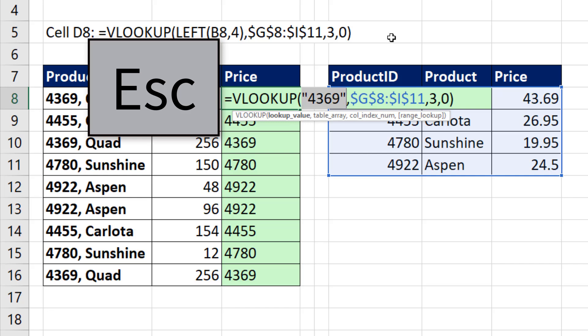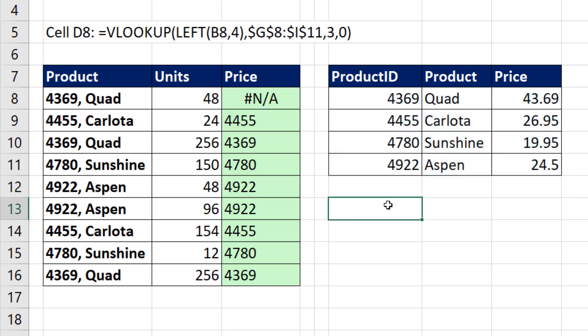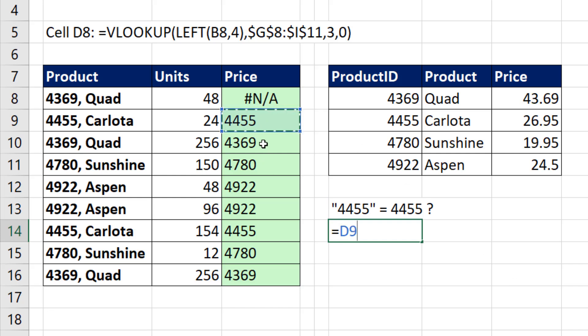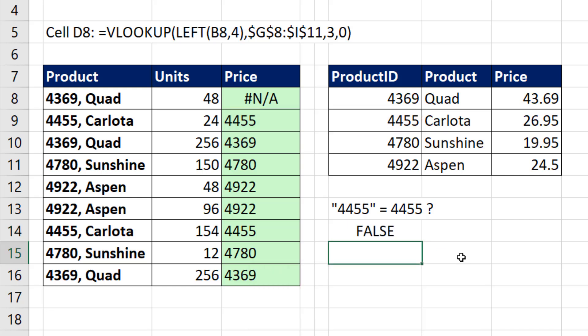Now I'm going to click the Escape key, and we could do a test down here. I put a label, and I'm just going to use a formula to test. Is a text number equal to a real number? Now that equal sign right there is a comparative operator that asks, are these two things the same? When I hit Enter, there's your answer. It's false.